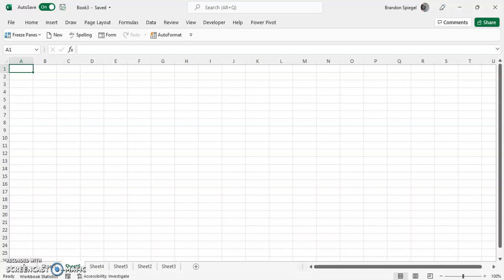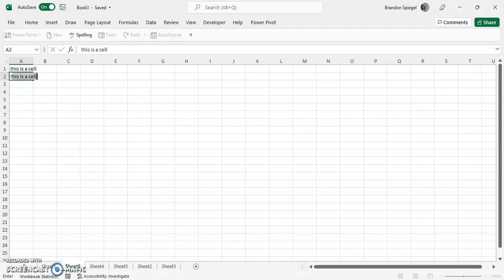So autocomplete basically, if you have something in Excel, like this is a cell, then you go below it or on another part of this Excel sheet and you start typing, as you can see it suggests what you put above.